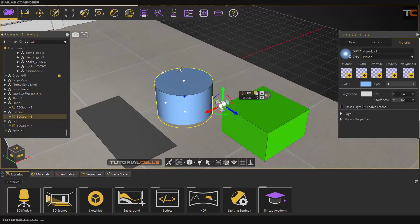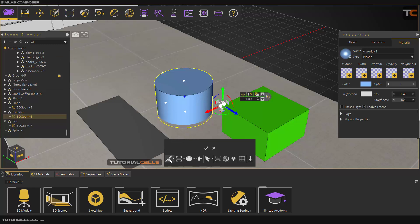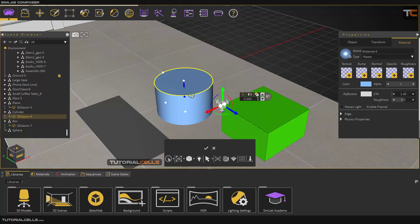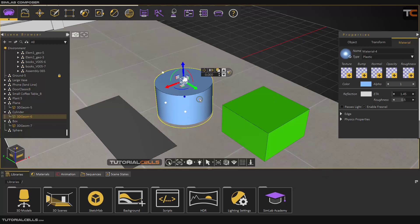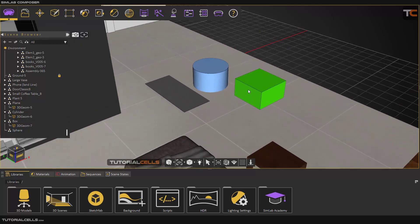If you want to bring back the pivot point to the center of that object using curvature, you can go to snap object. That selection works with other tools in this software. You can pick the center of the curvature, click on this edge, and it automatically selects the center of that. Hit OK and it snaps to the center of that object.